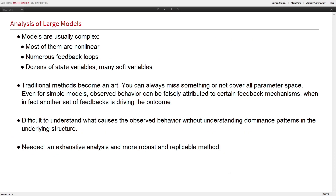The problem is that if you have a large-scale model, the analysis is much more difficult. Models are largely nonlinear by nature with complex nonlinearities, numerous feedback loops that interact simultaneously, different time delays, dozens of state variables, and many soft variables. By soft variables, we mean variables that are hard to measure — you can't really measure fatigue or morale. There are different dependencies and uncertainty in links between variables that are soft in their nature.